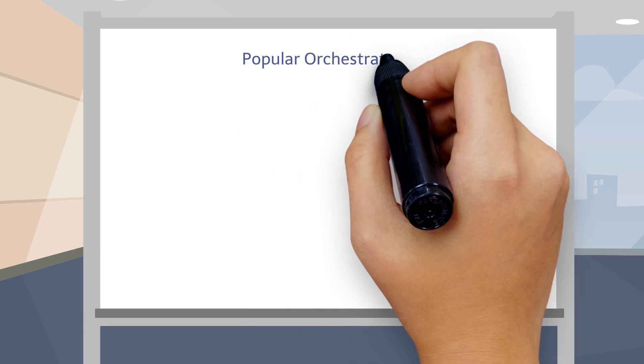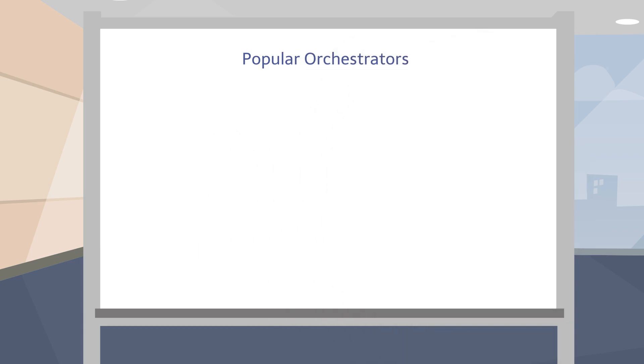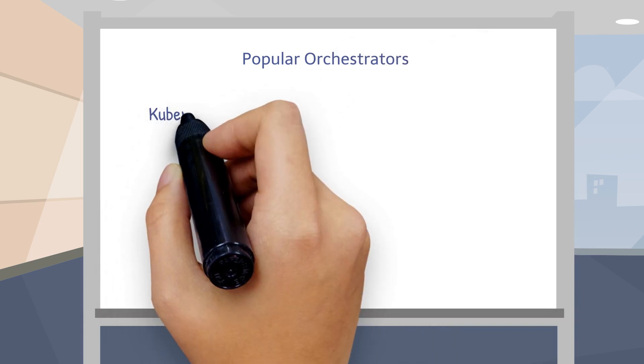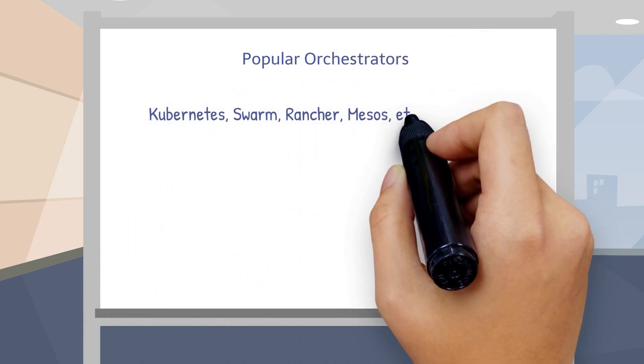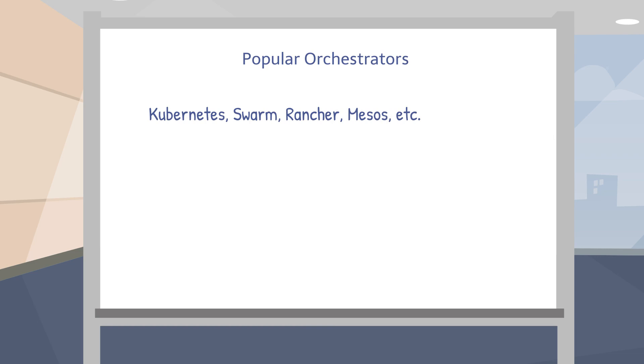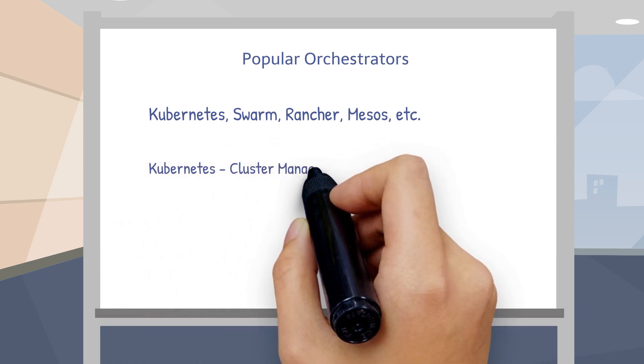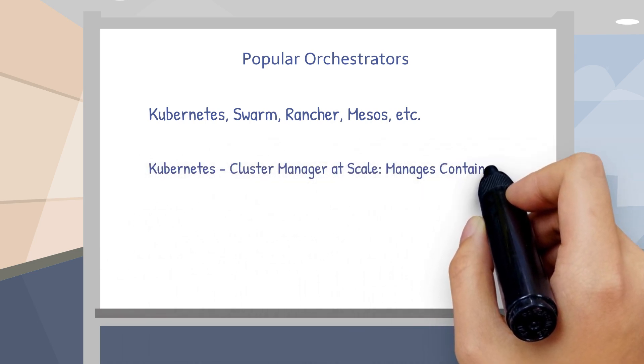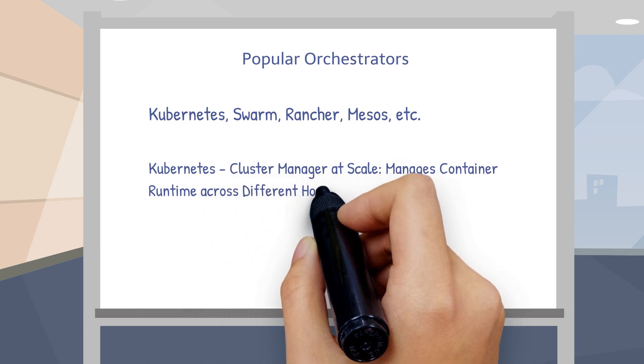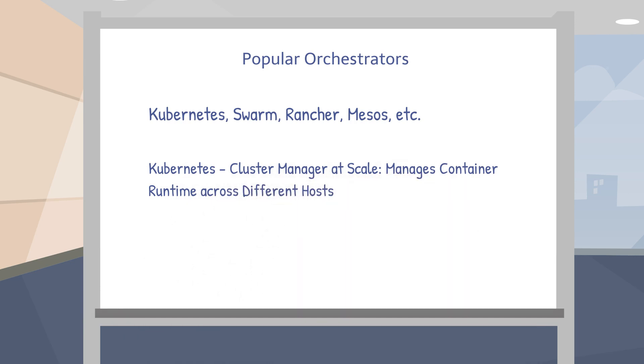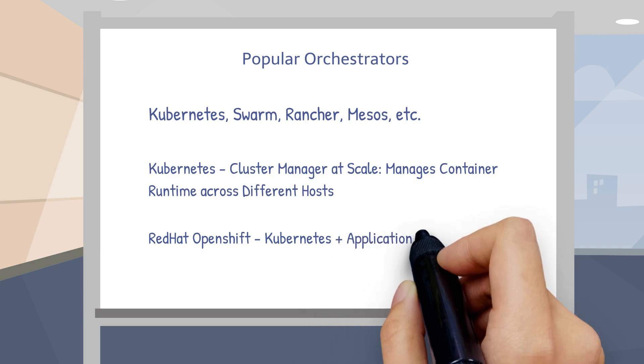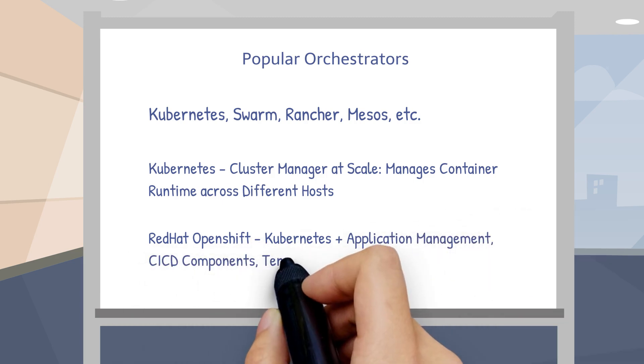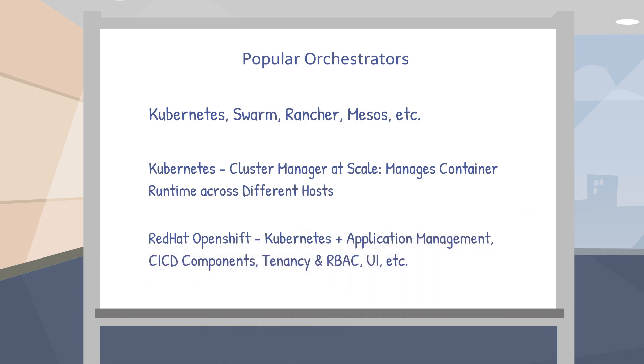There are many different orchestrator options: Kubernetes, Swarm, Rancher, Mesos, and more. Kubernetes provides cluster management at scale as well as manages container runtime across different hosts. Using Red Hat OpenShift, you get all the power of Kubernetes plus application management, CI/CD components, tenancy and RBAC, and UI.